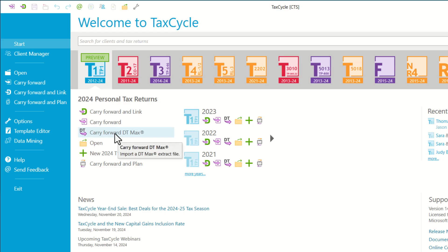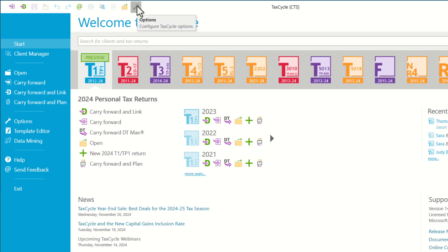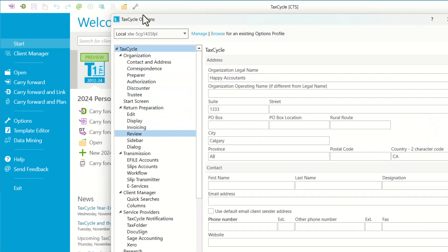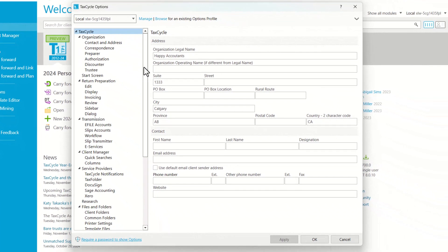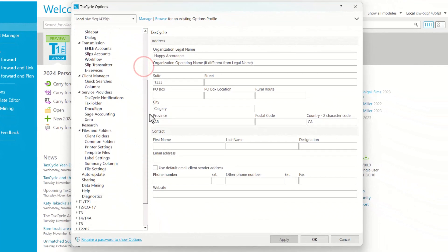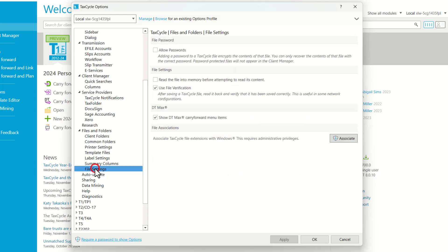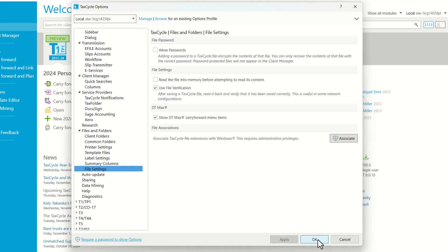If DT Max is installed on your computer, you will see DT Max Carry Forward option in TaxCycle. If you don't see this option, you can go to Options and navigate to File Settings under Files and Folders. That's where you want to ensure that the Show DT Max Carry Forward Menu Item is checked off.